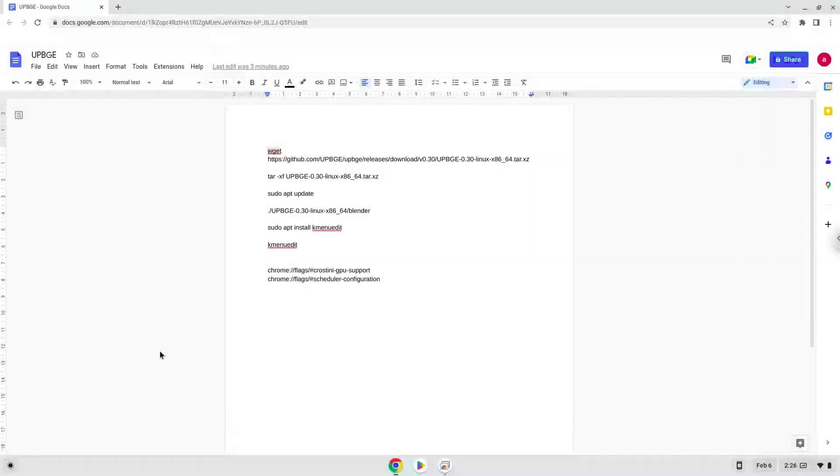Hello. Today we are looking at how to install UPBGE 0.30 on a Chromebook.